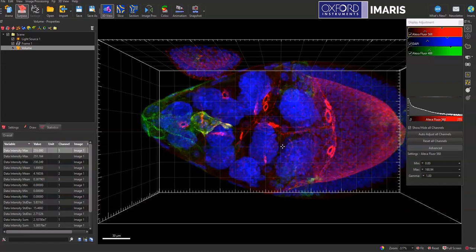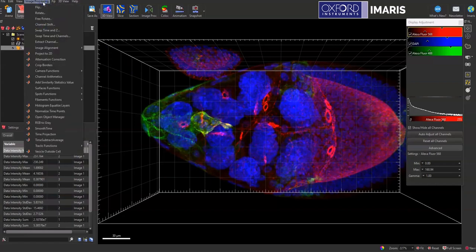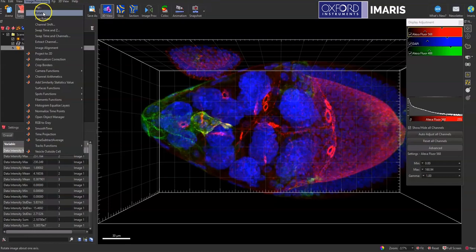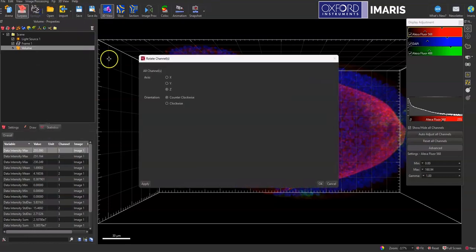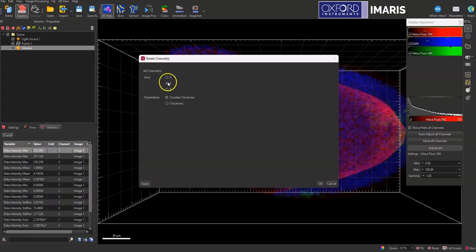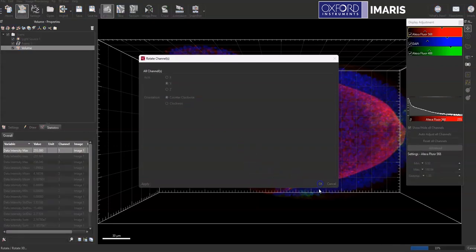And so to do that I'll go to image processing and select rotate. And so this is going to be dependent upon what kind of rotation you need to do, but for this data set I'm going to do a y-axis counterclockwise rotation.